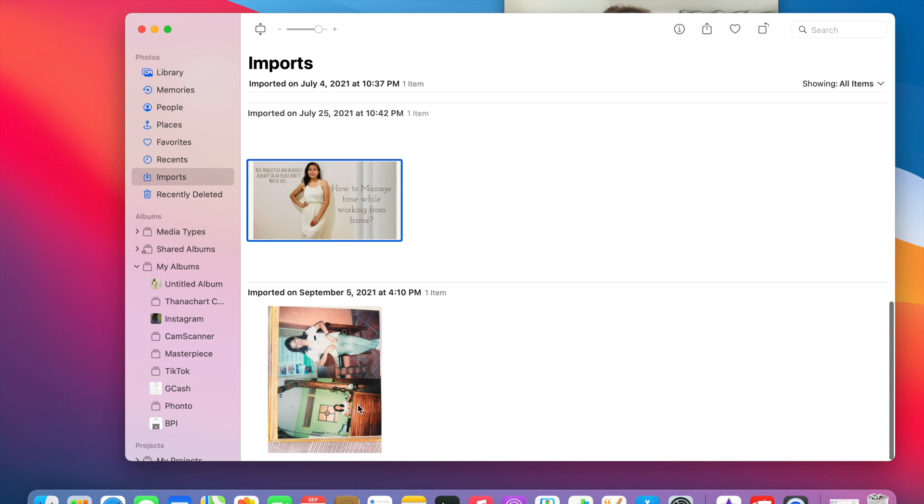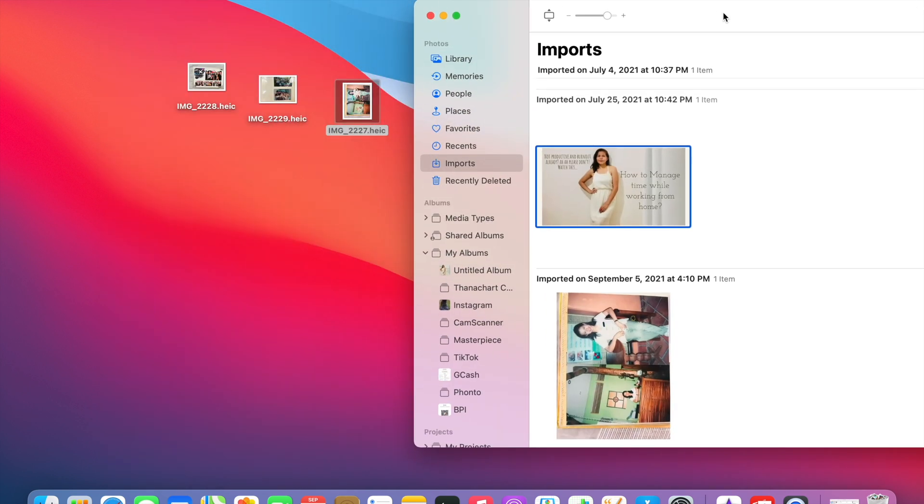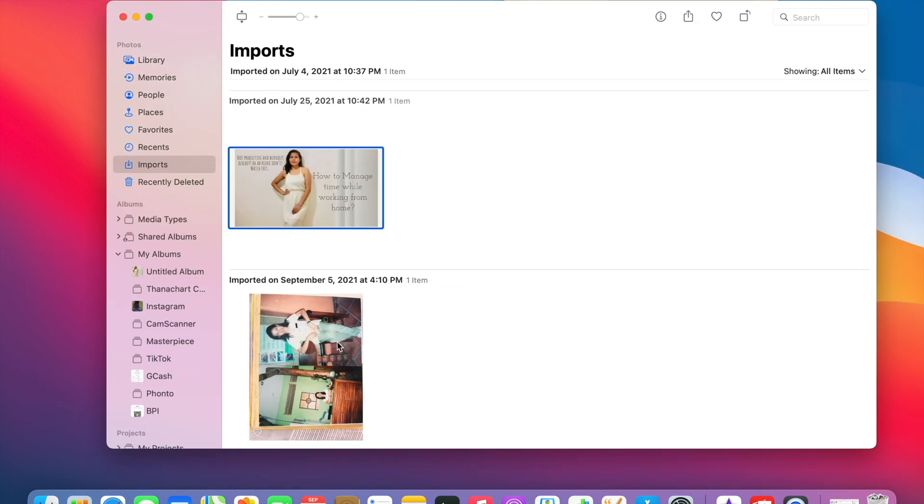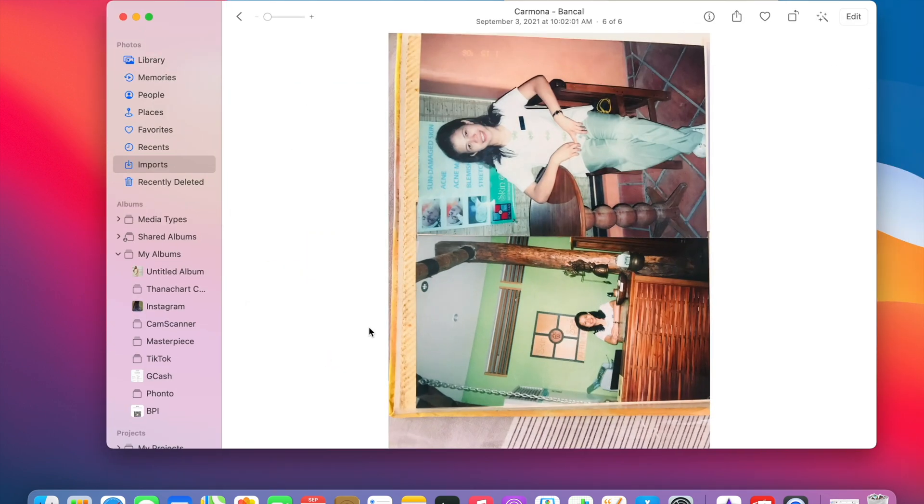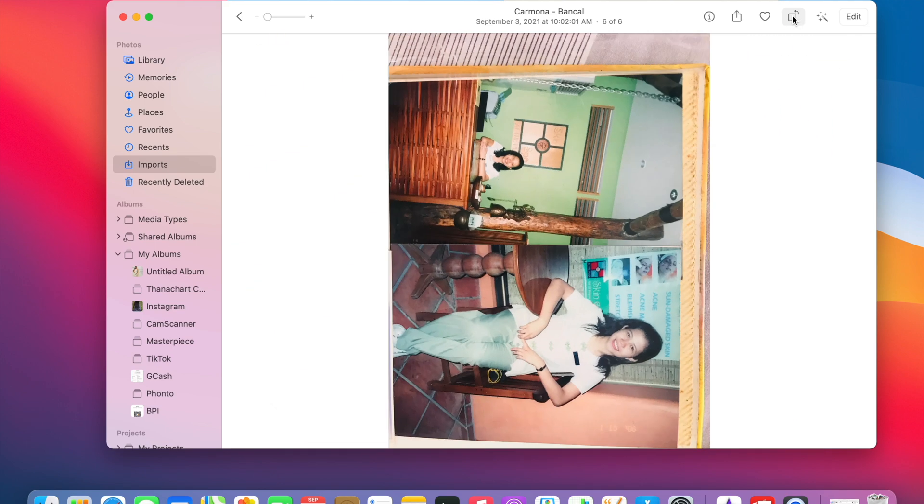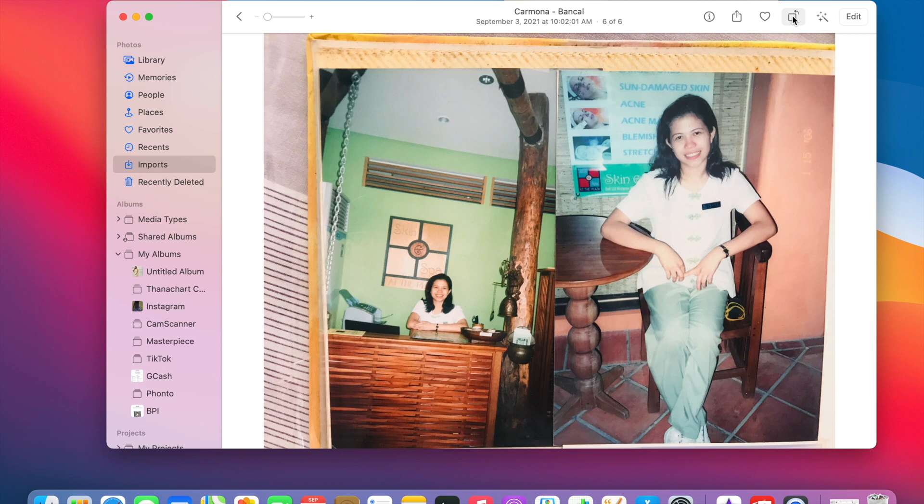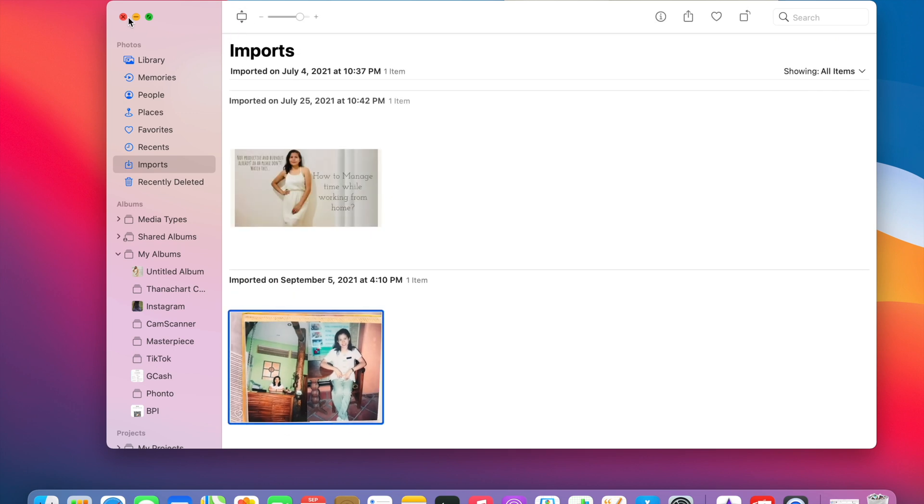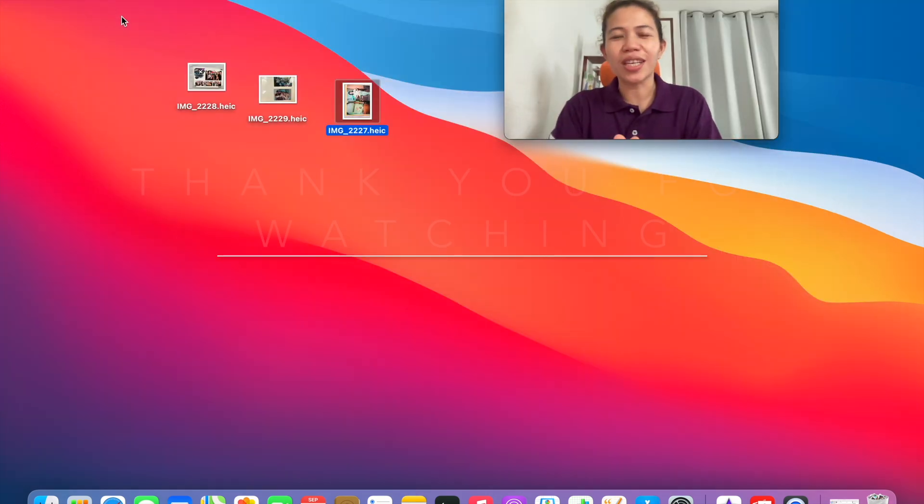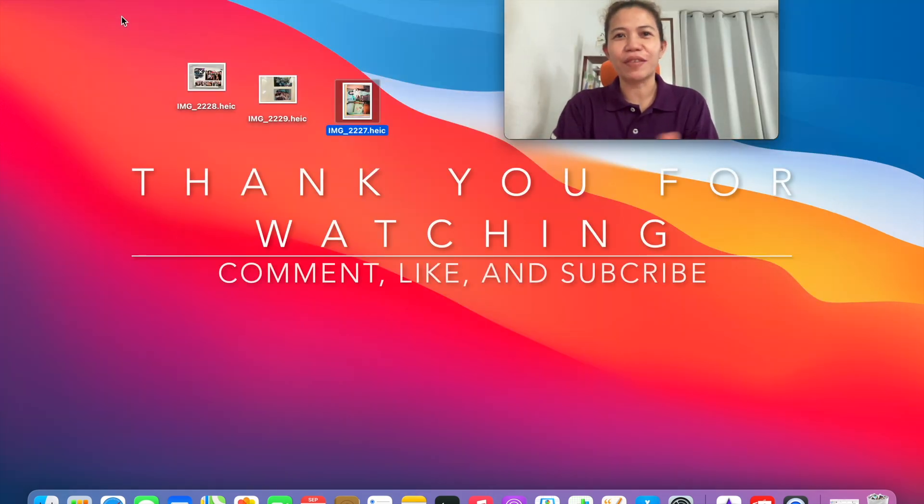So just click it, and then you can see the rotate button here. Click to your desired position. So that's it, pretty easy, right? Thank you for watching and have a great day.